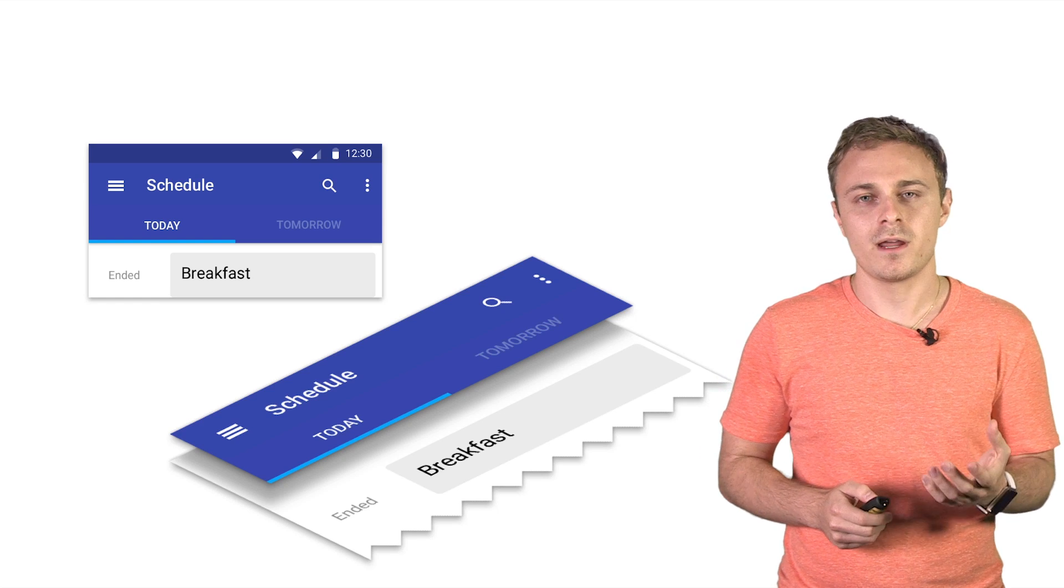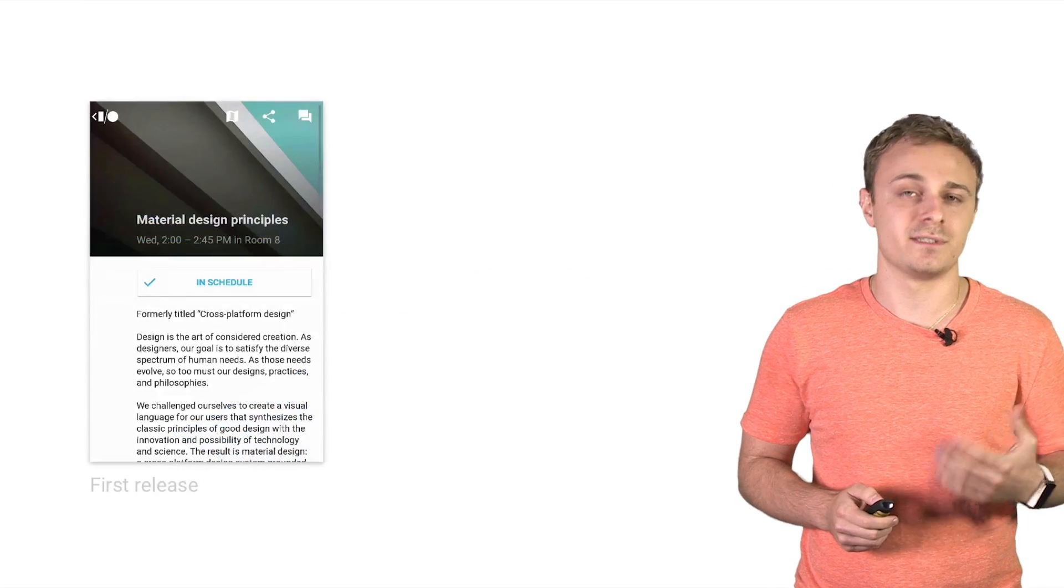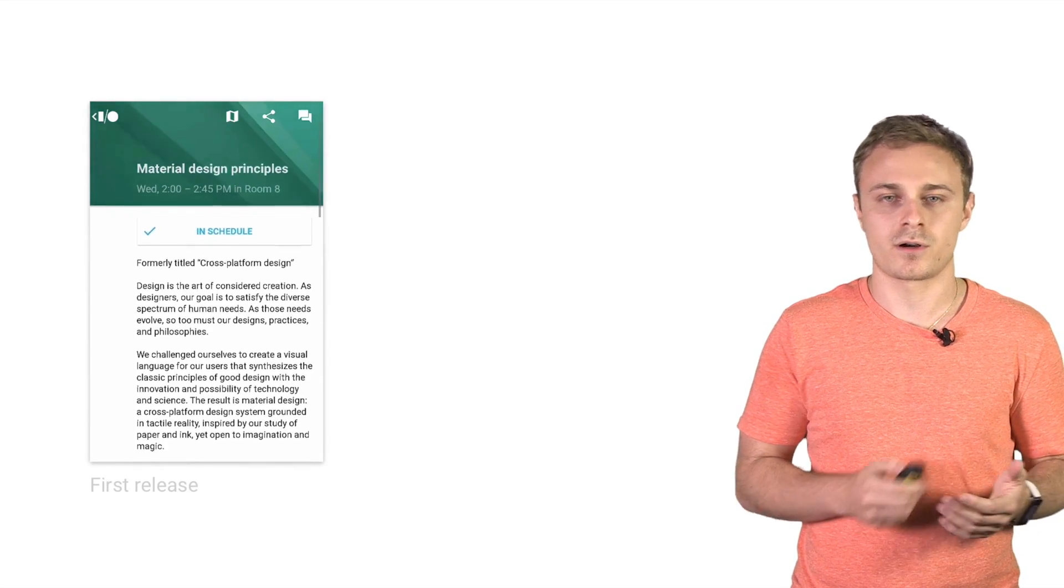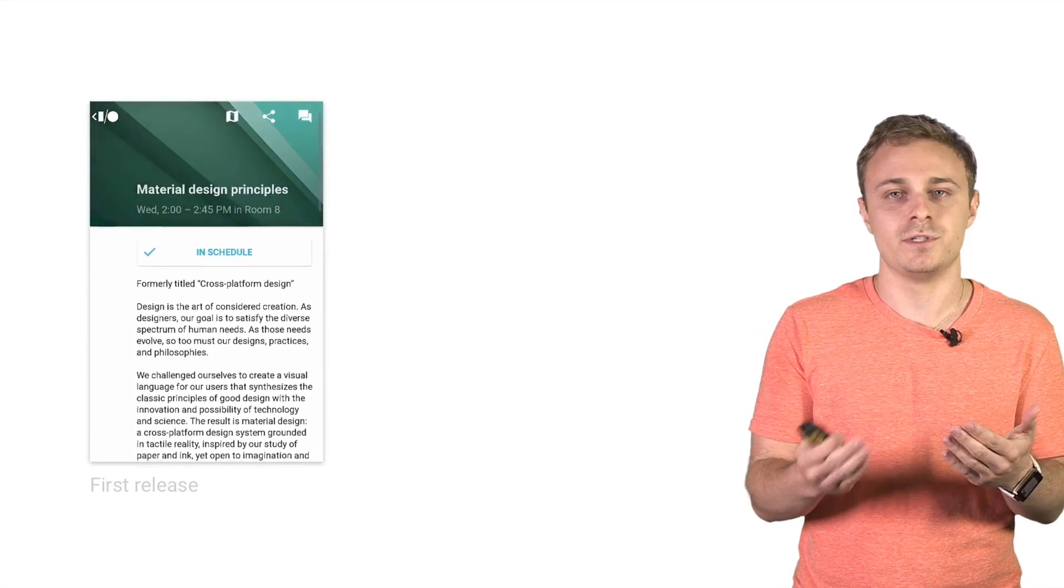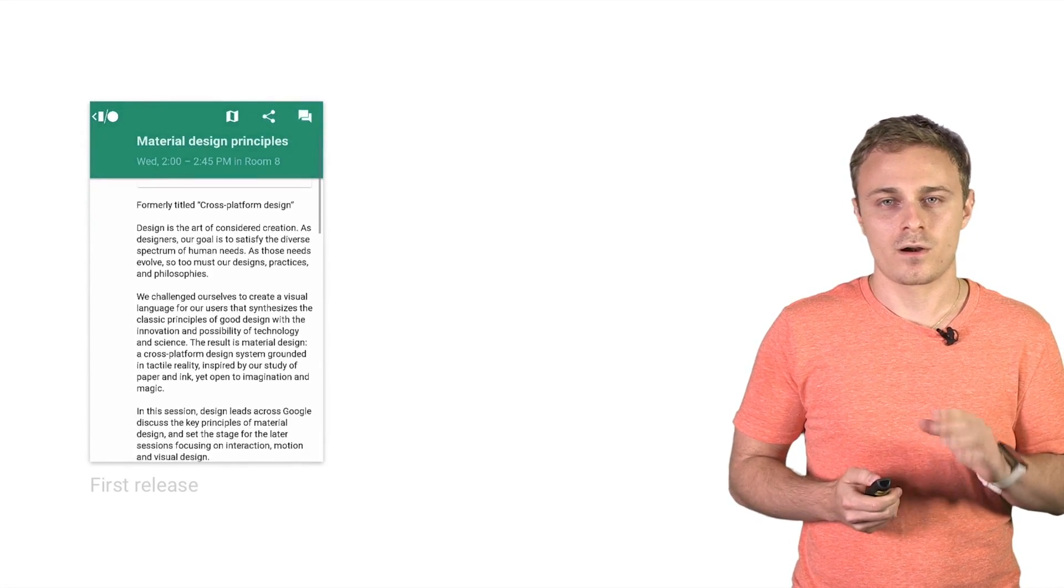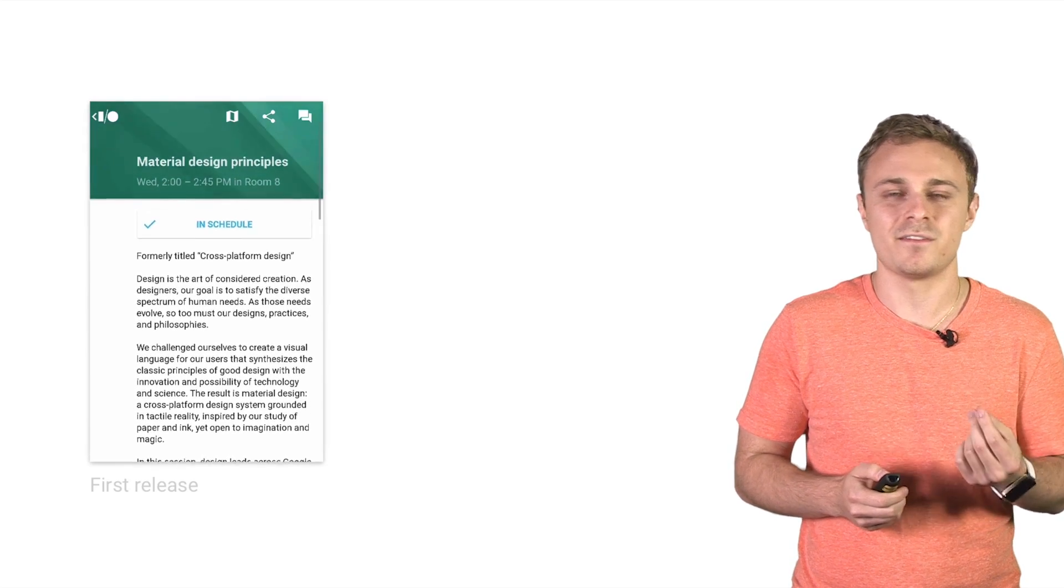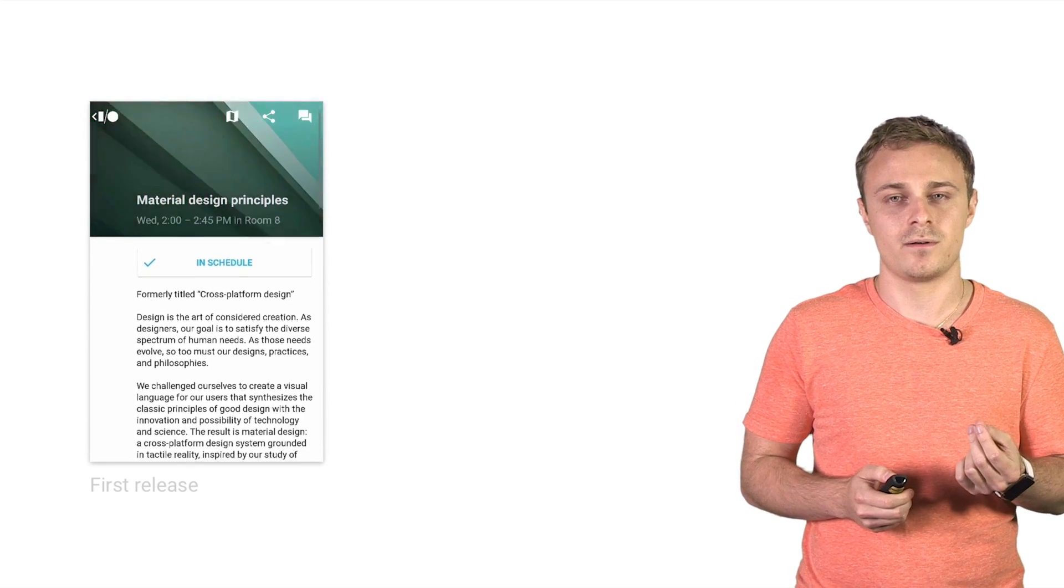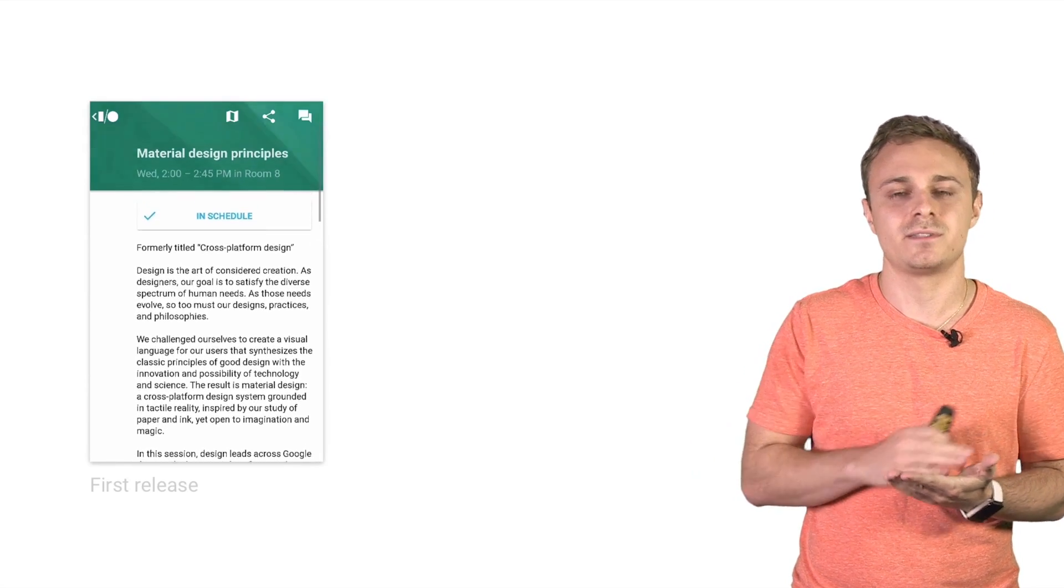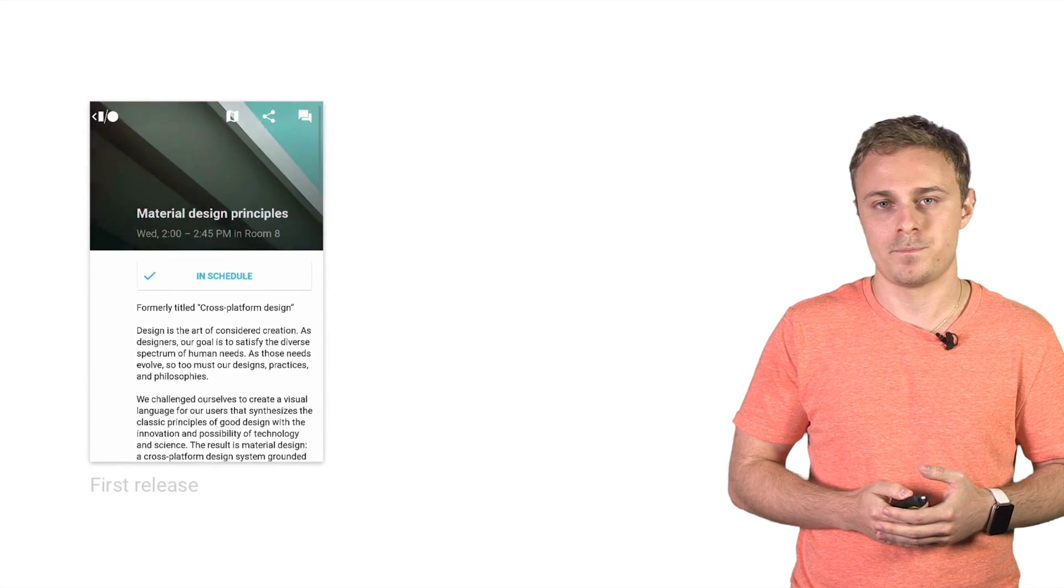Another area where surfaces played a role in our design thinking was the detail screen. In our first release, as you scrolled, the top banner crossfaded between the session image and the session color. Our concern, though, was that this design bent the physics of material design too far. It's as if the text was sliding along a surface whose transparency changed throughout the animation.